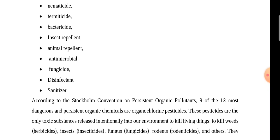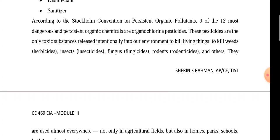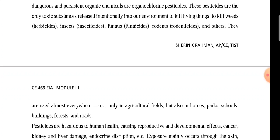Types of pesticides include insect repellents, fungicides, and sanitizers. These pesticides are toxic substances that are released intentionally into the environment.